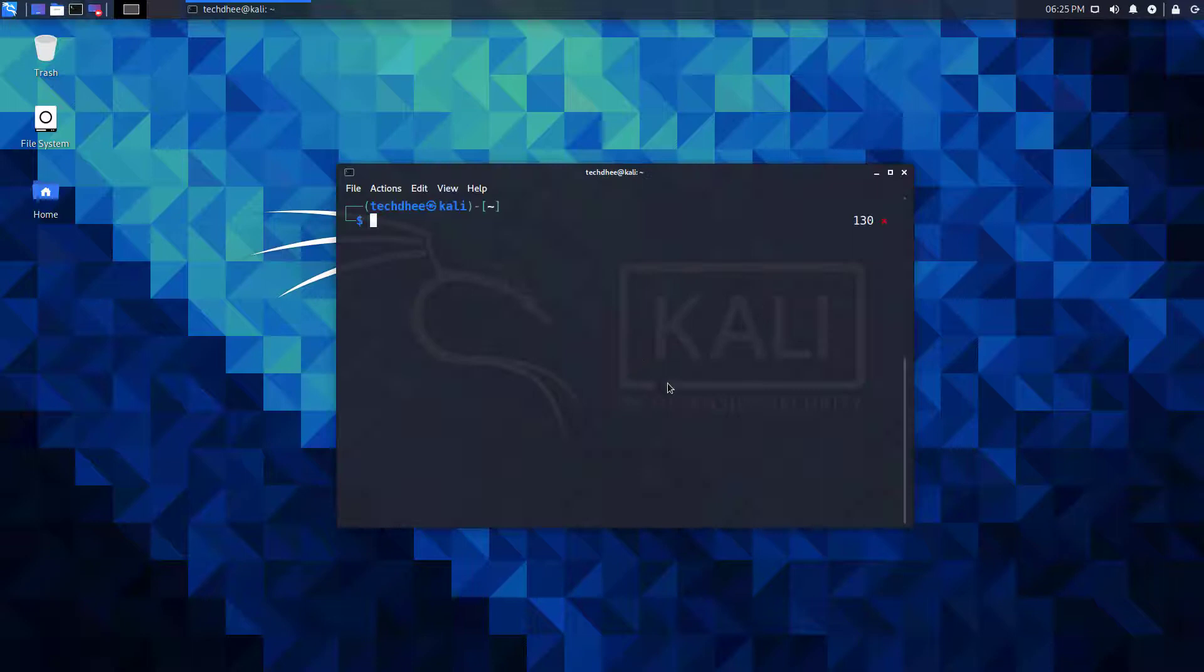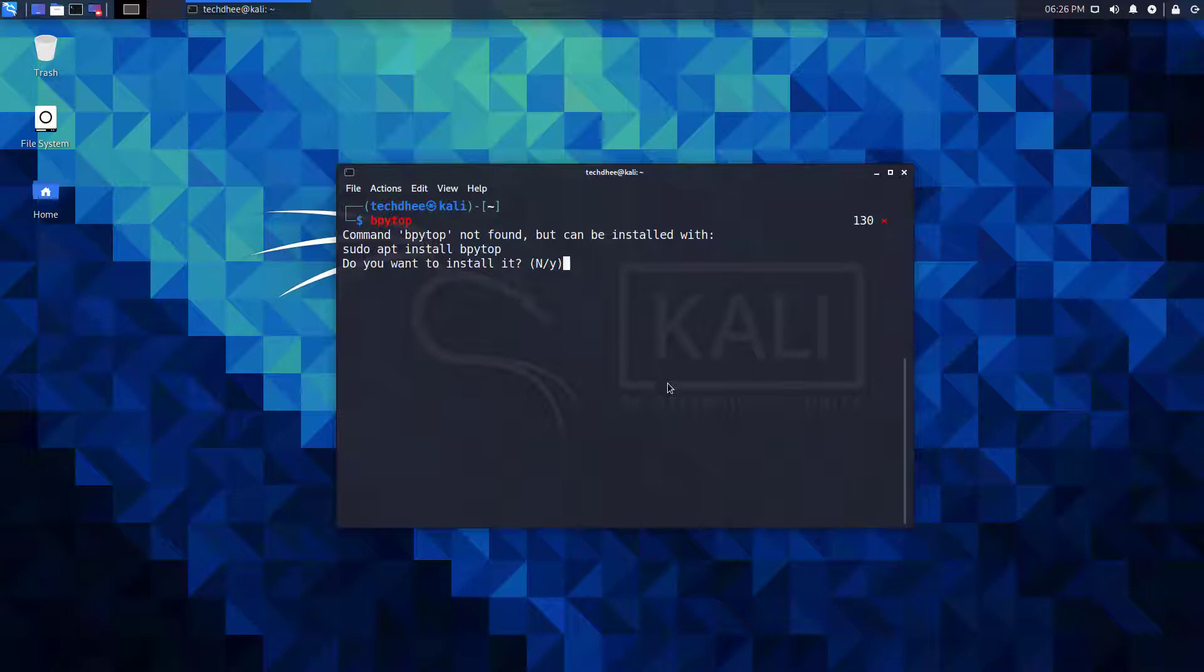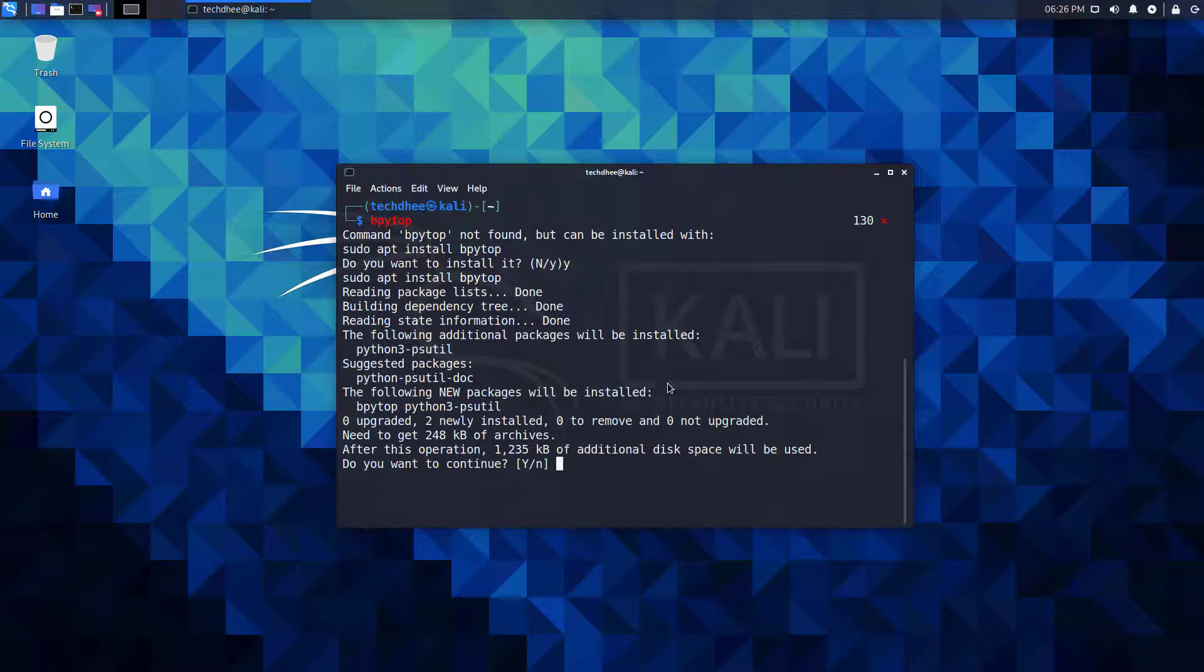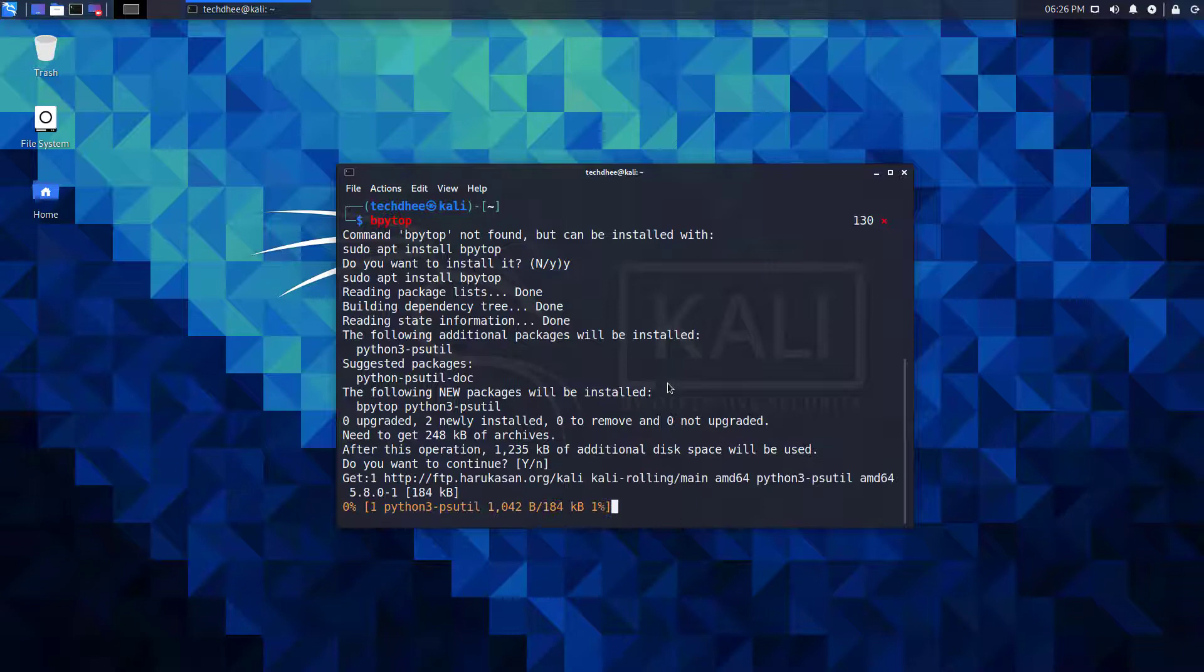Now I want to use this bpy top. It is another Linux command line utility for resource monitoring among many other utilities like a top, htop, bashtop, etc. In the latest version of Kali Linux, command not found is a new feature introduced in Kali Linux 2021.